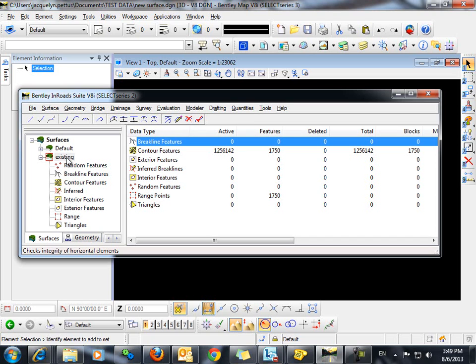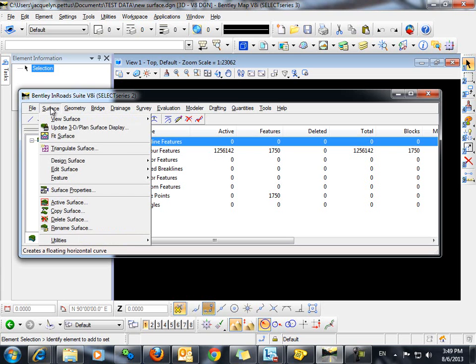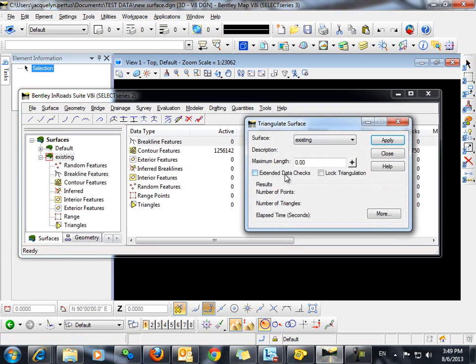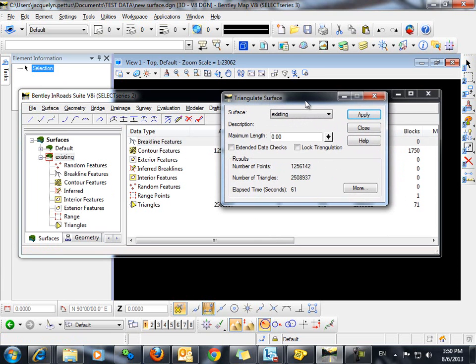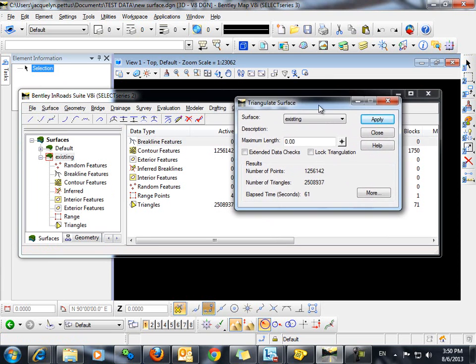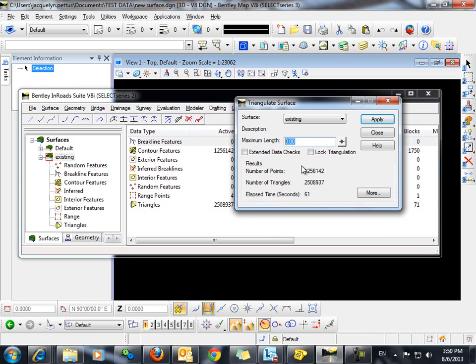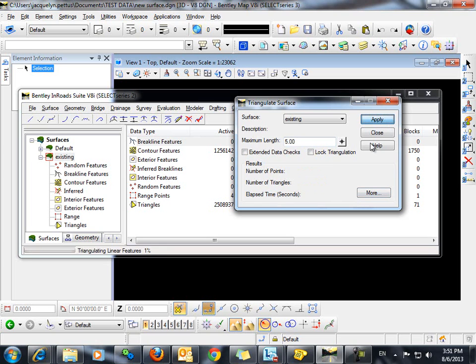Next, we want to triangulate these features by going to Surface, Triangulate Surface. Since our contours are at 2 foot intervals, we want to add a maximum length here to keep from having long, skinny triangles that are actually incorrect. So, we'll set a length here of 5 feet and click Apply.